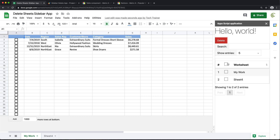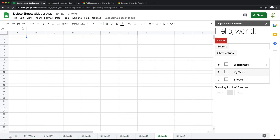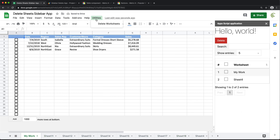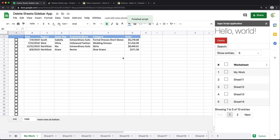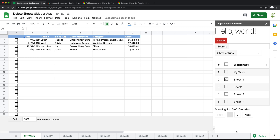Now we have this thing that allows us to check boxes. If I add more sheets here, there's going to be a little problem because it won't automatically load them — we need to reload the sidebar to get those in. See, there's page one and page two. So we should be able to check, say, sheets 18, 16, and 11 from here, and if I click delete, that should delete those three. Looks good — that's nice.